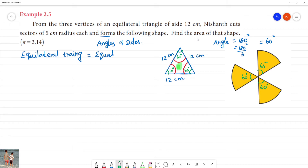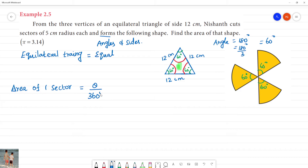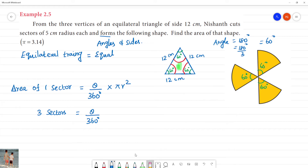Now find the area of the shape. The area of 1 sector formula is theta by 360 into pi r squared, where theta is the central angle. So the area of 3 sectors is equal to 3 multiplied by theta by 360 into pi r squared. The theta value is 60 degrees.